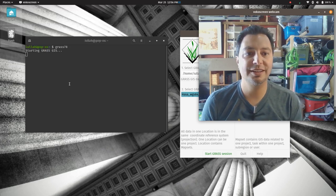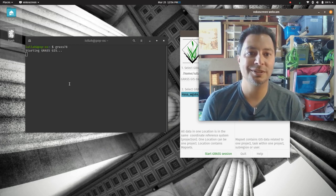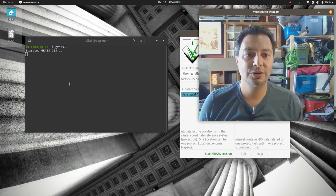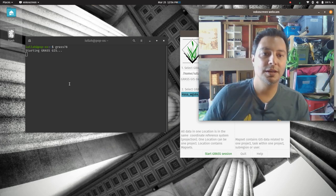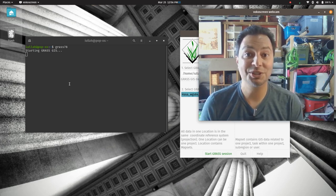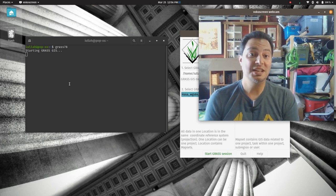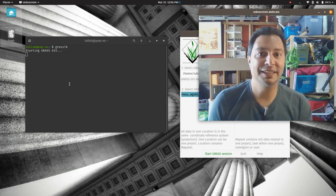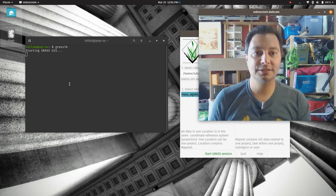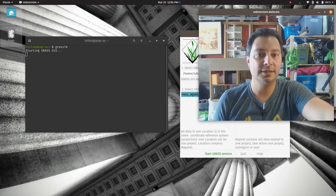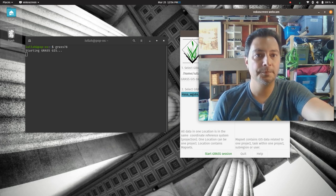Okay, everybody, welcome to another GIS tutorial from my garage, which is my work area during shelter-in-place order that we find ourselves in.